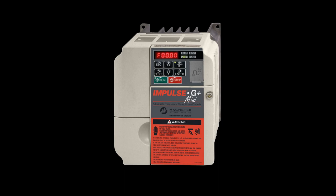The Decel Time is the amount of time the drive takes to decelerate the motor from full speed to stopped. Refer to pages 4.15 and 4.16 of the Impulse G Plus mini manual for additional information.